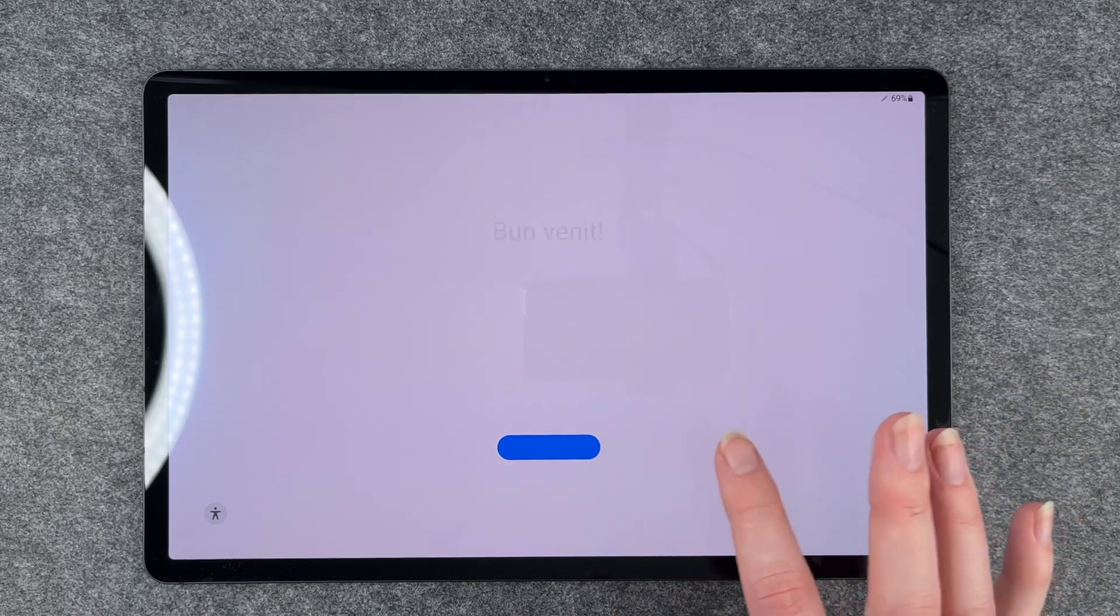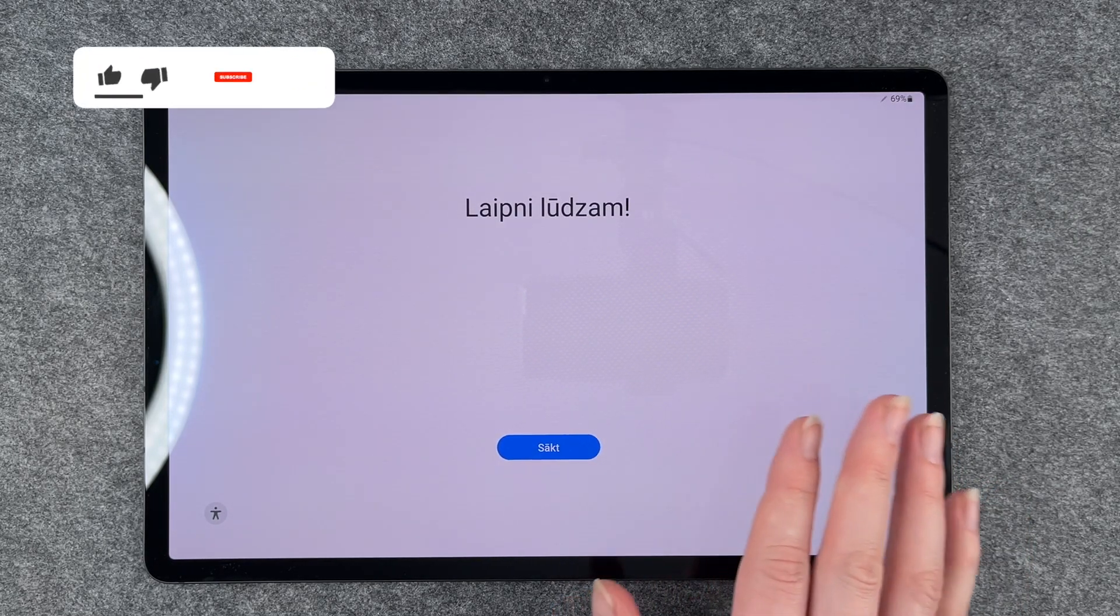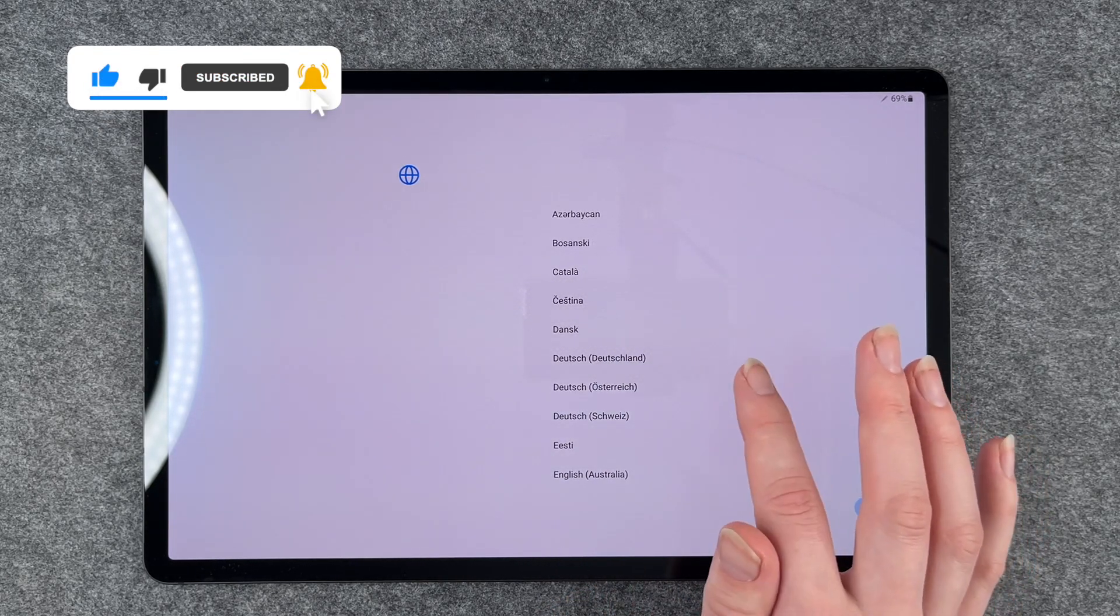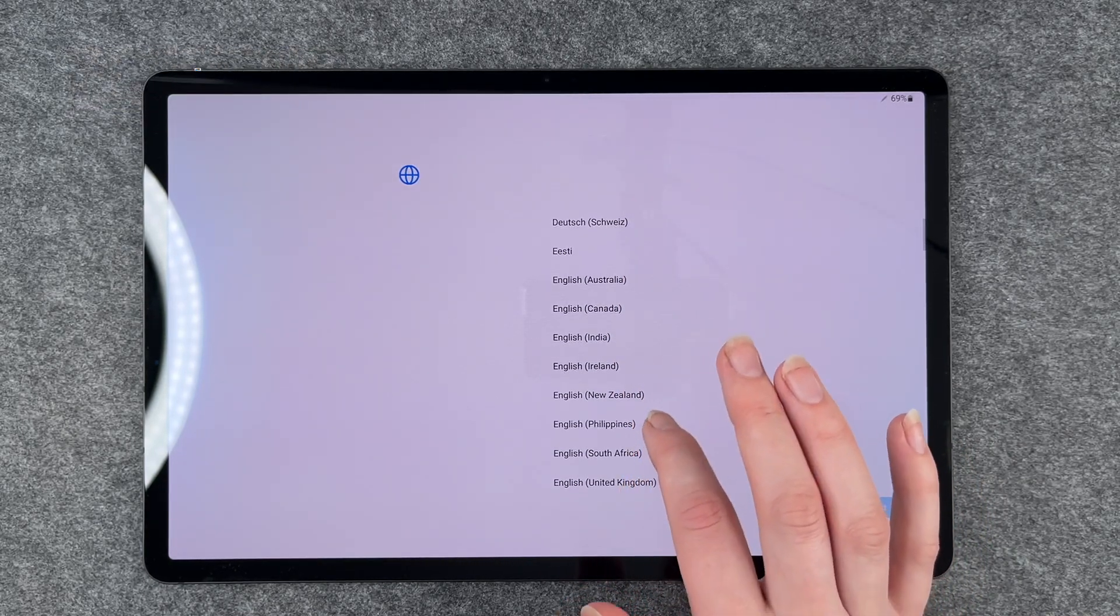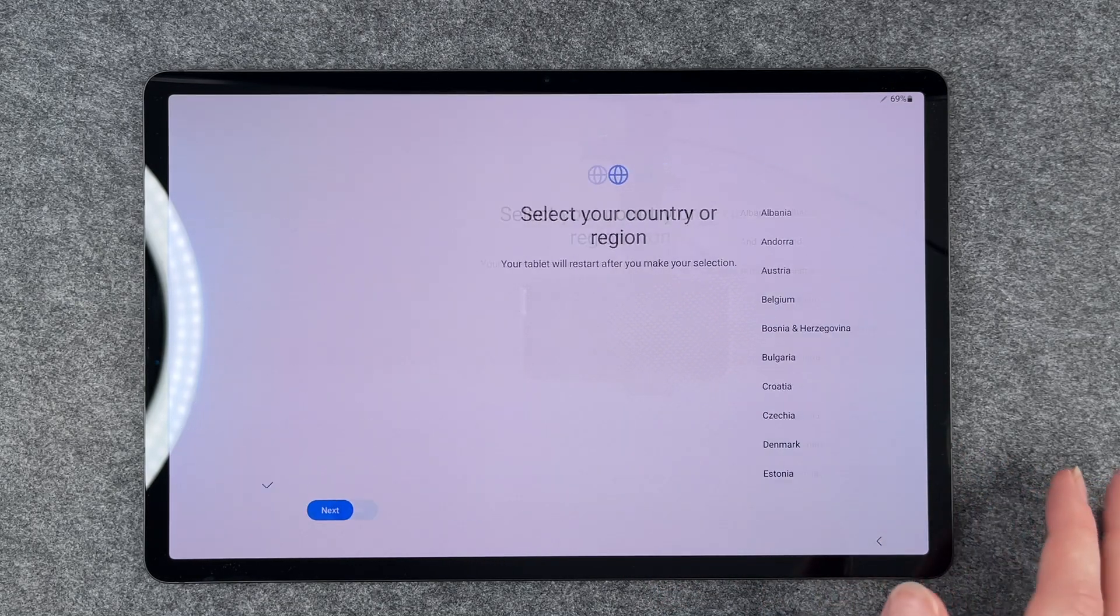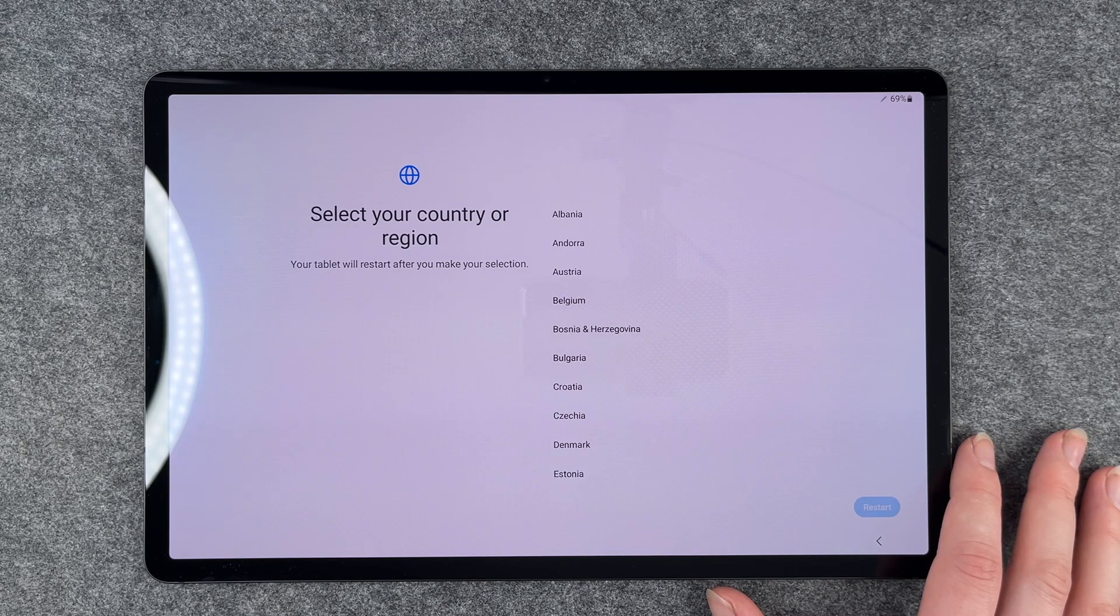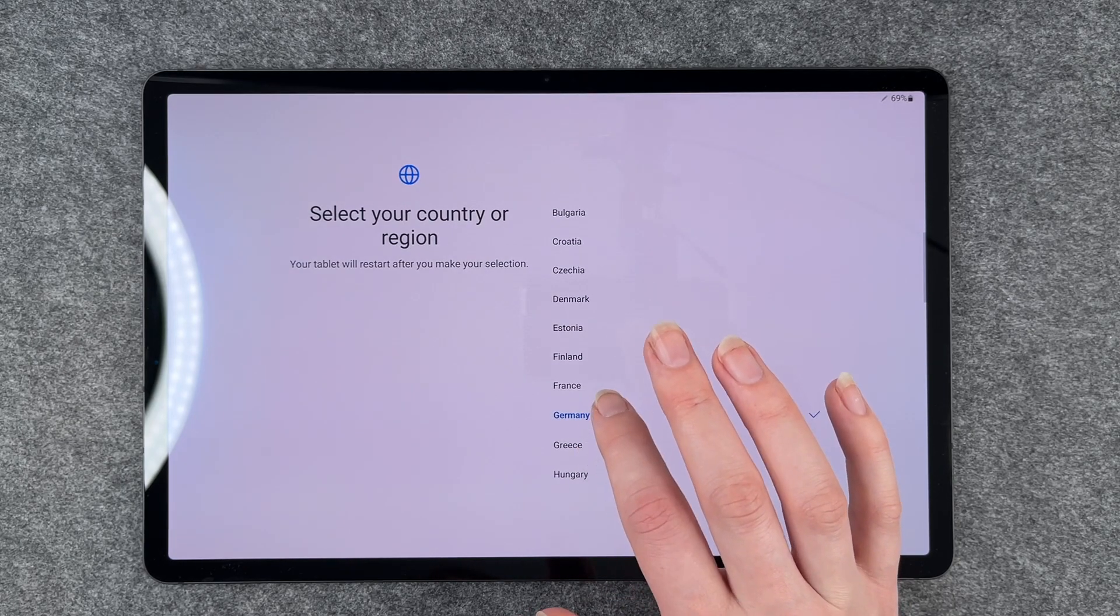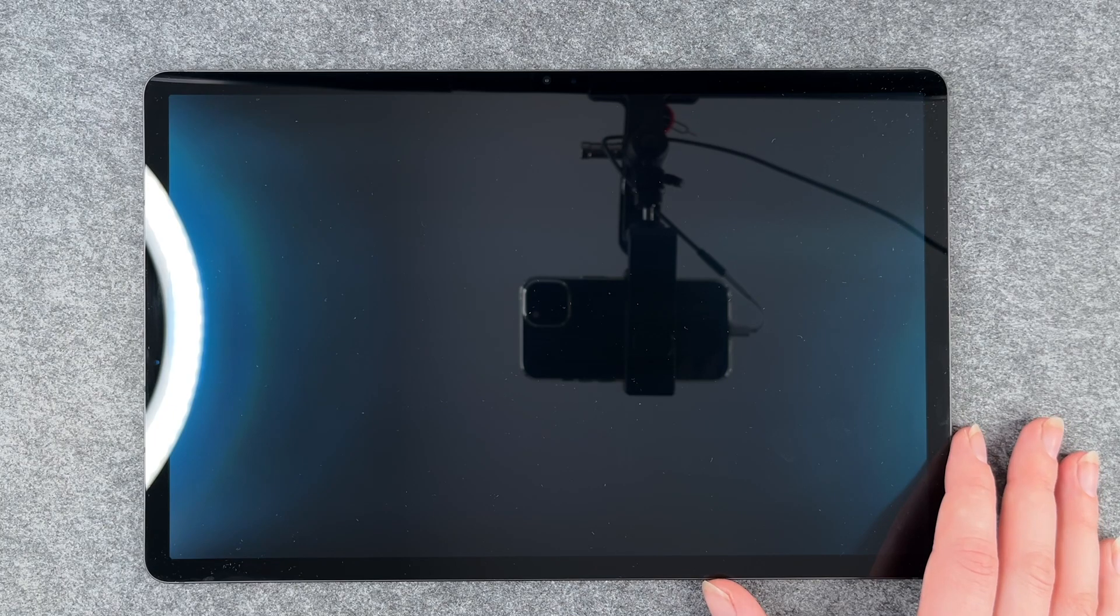We have different welcomes here with many languages available. We just say start here and then select your language. We're going to choose English and then say next. Then we select the region or country. We are in Germany and then it will restart. Now we're on to the next slide.